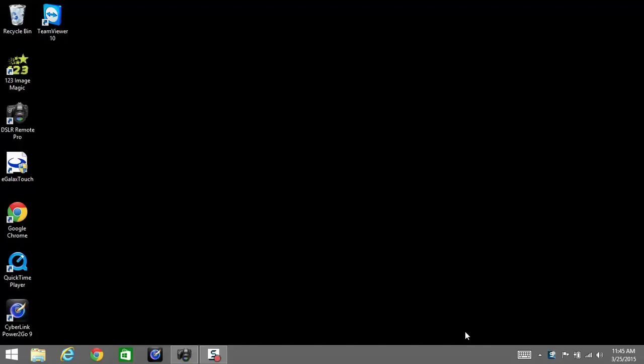Before you can even access those camera settings, you need to connect the camera to the software, which will be discussed in another tutorial. The first thing you're going to do is open the software.